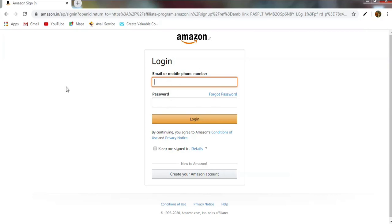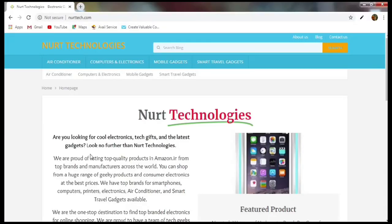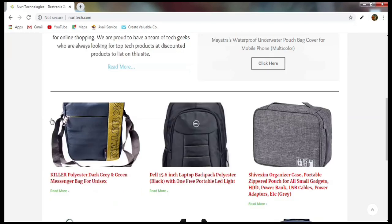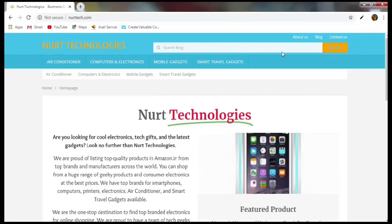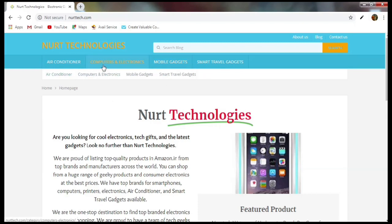After logging into your Amazon account, you just need to complete a three to four step process where you fill in general information like your name, account information, website address, and some other details. After completing these steps, your associate account will be created. On screen you can see our website, Nerd Technologies — it's an Amazon affiliate website. On the home page you can see the site description and some products, with different categories like air conditioner, computer and electronics, and so on. Let's select the 'Computers and Electronics' category.